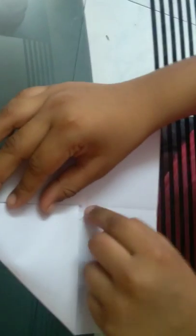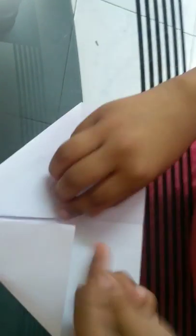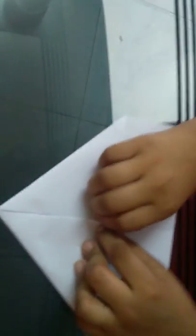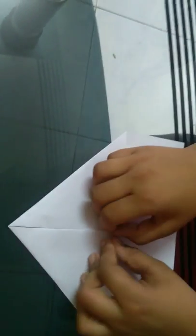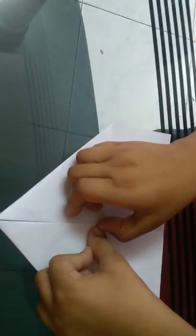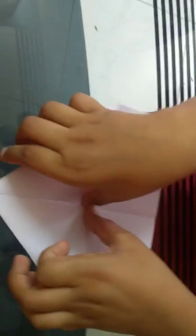Then you can see a triangle like this. Fold like this. Then flip it to the back. You can see it like this.